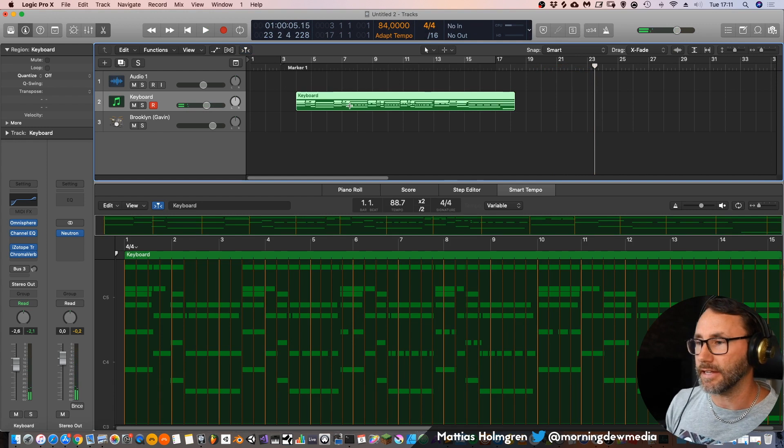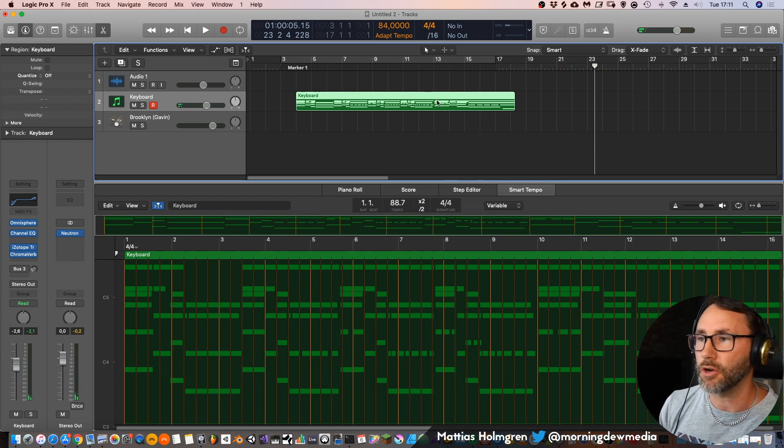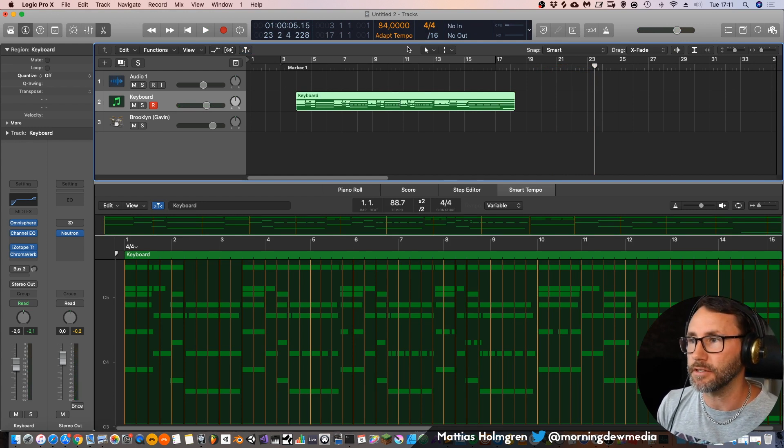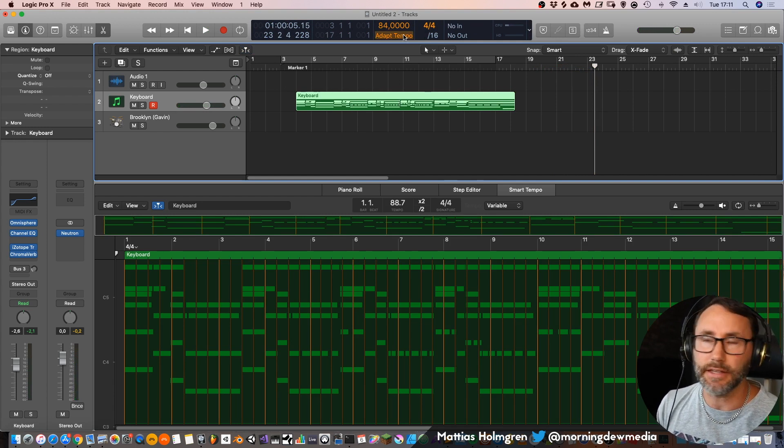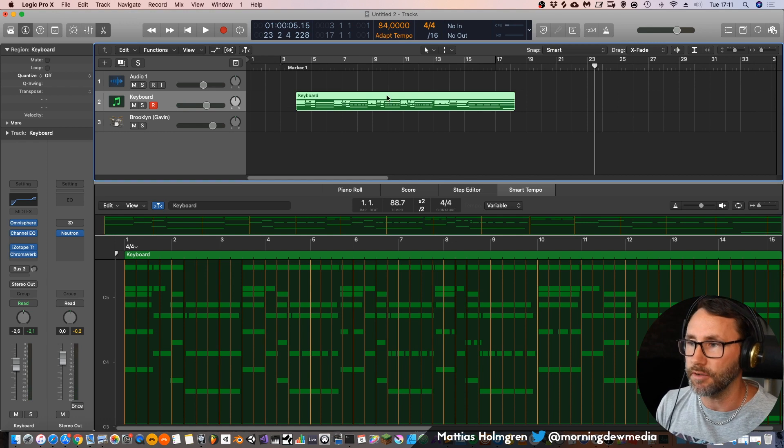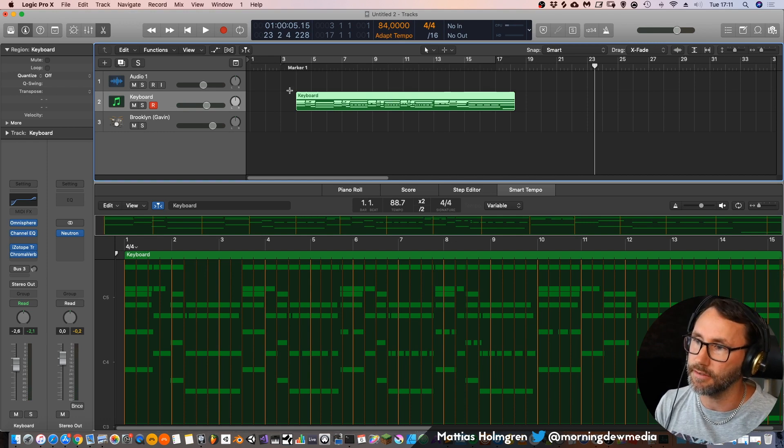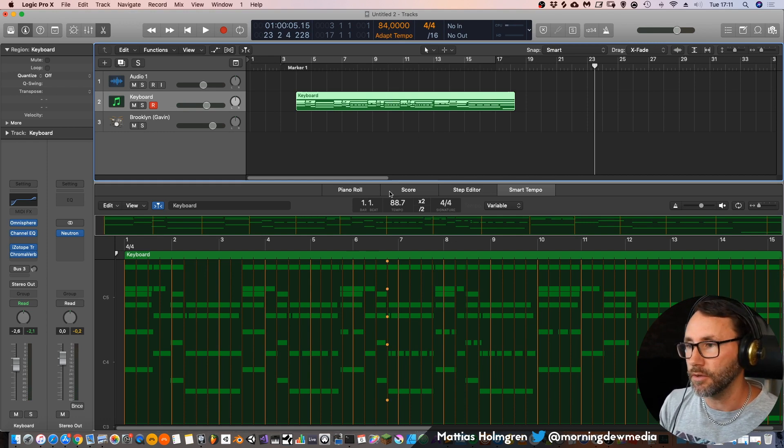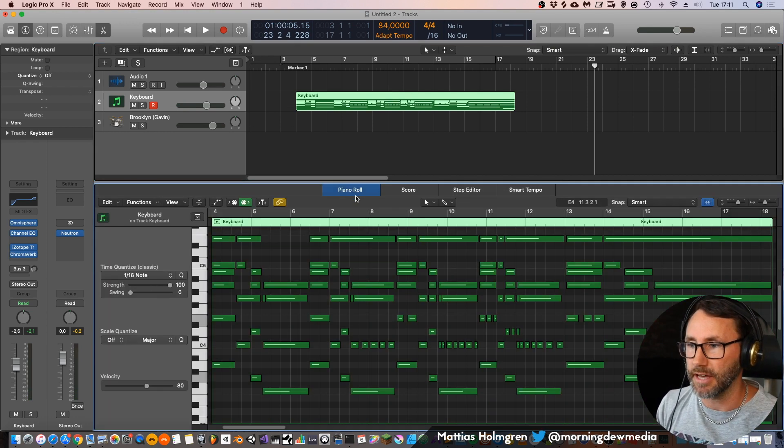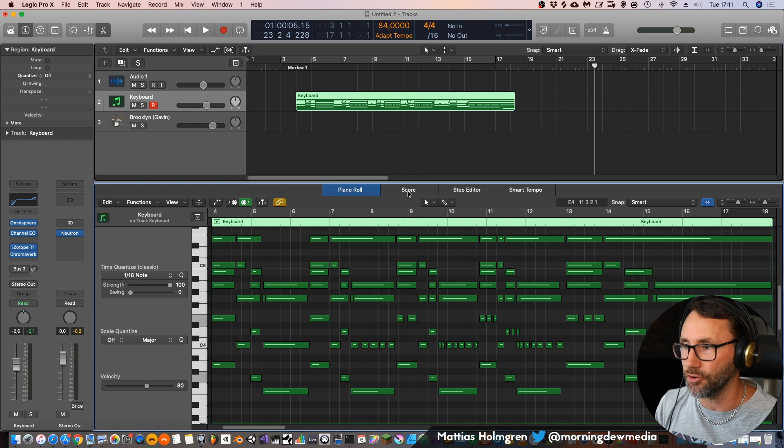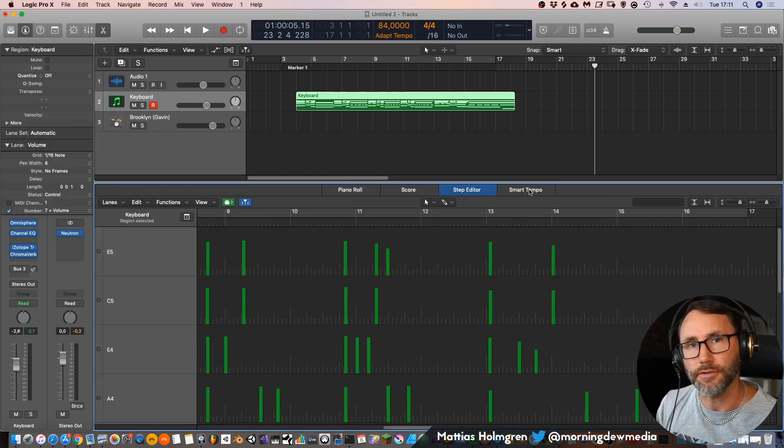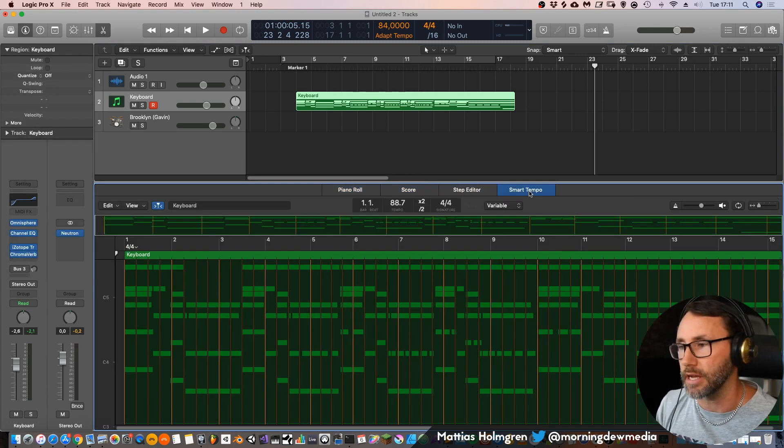Yeah, so that's a little recording and now we can see that since we activated adaptive tempo, if we select this keyboard recording, we can have the normal piano roll, score, step editor and also smart tempo.